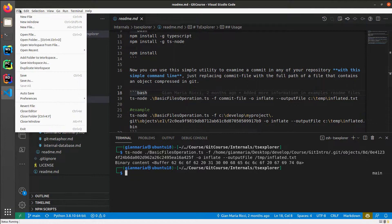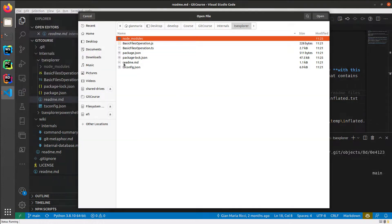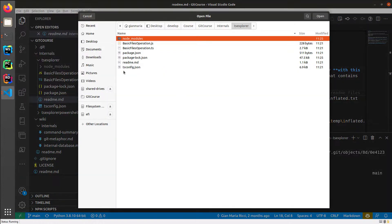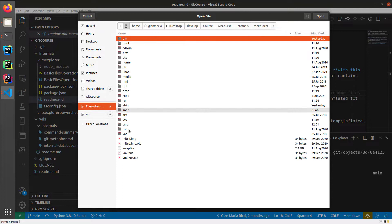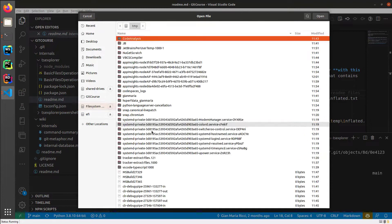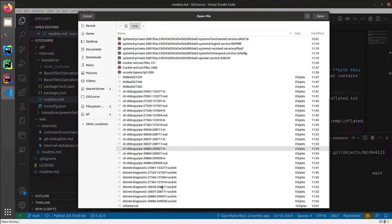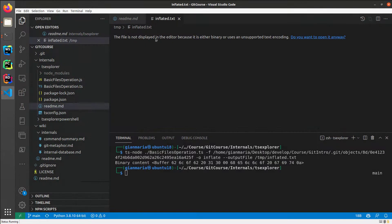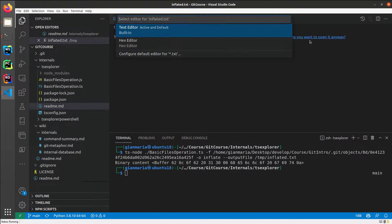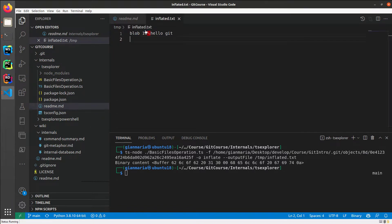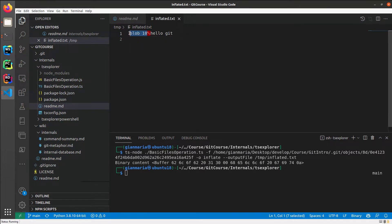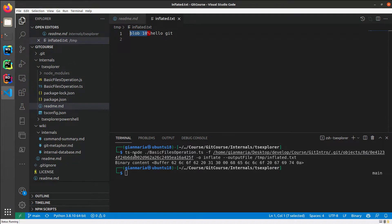And I can now open the file and go to file system, TMP, inflated. And Visual Studio Code tells me that the file is somewhat binary, but I can open with the text editor because I want to show you that the file is nothing else than a header, and the header will identify in Git that this binary file contains a blob.